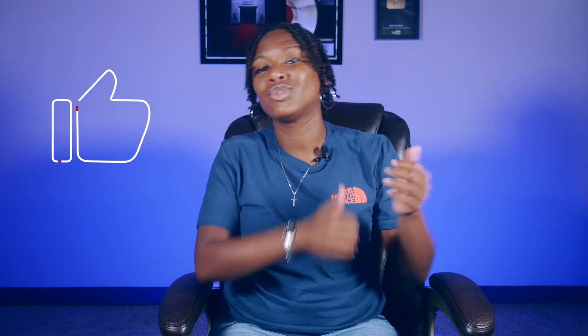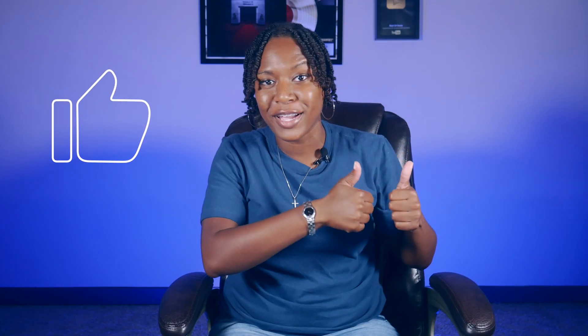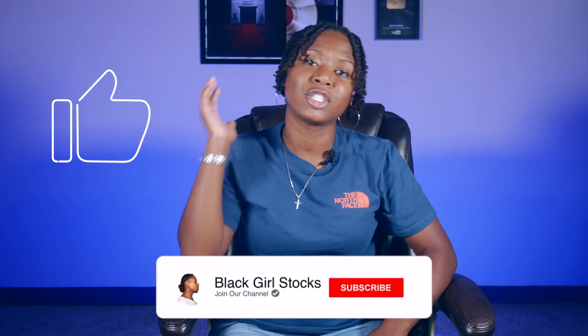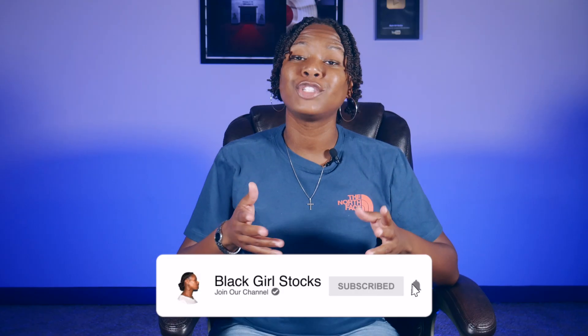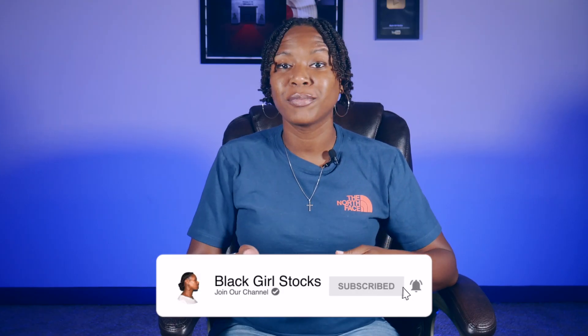If this is your first time watching, please make sure that you click that thumbs up button, really helps the channel. Also make sure that you subscribe and click that notification bell so that you get notified anytime I upload a new video.